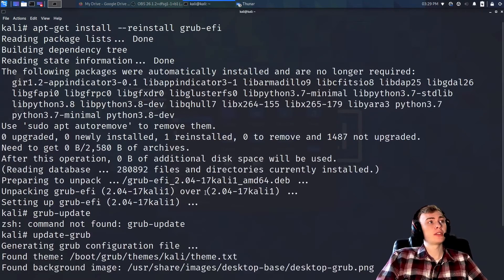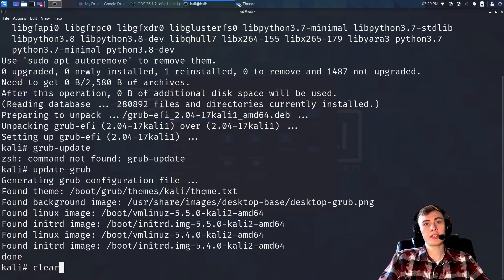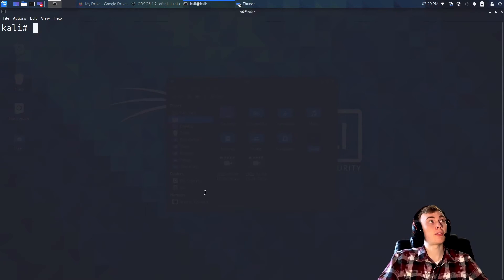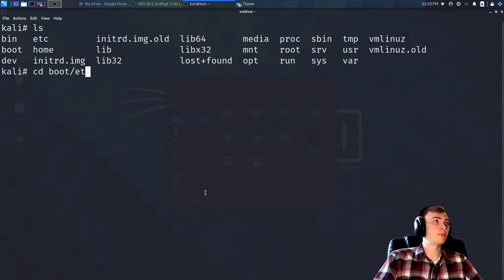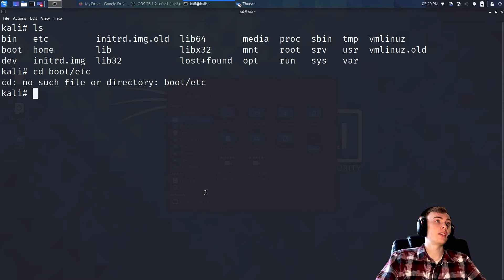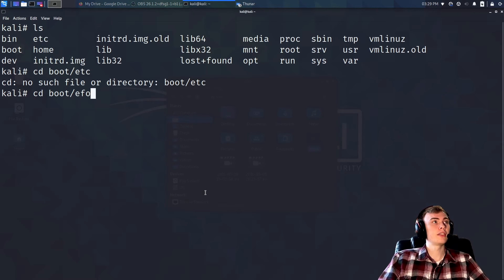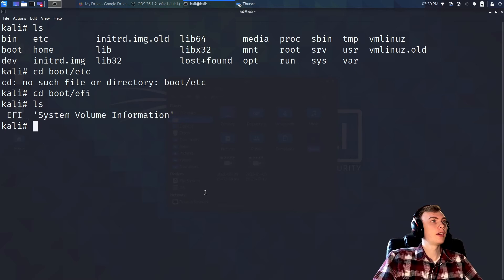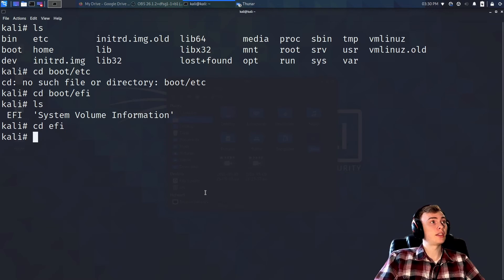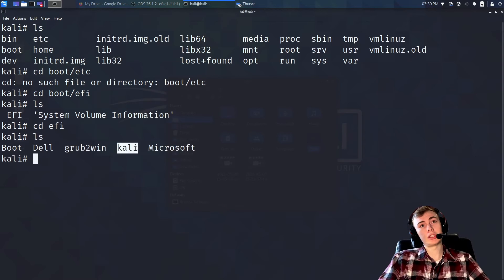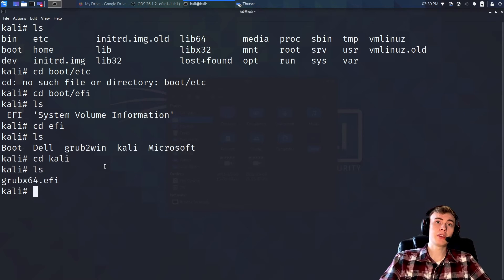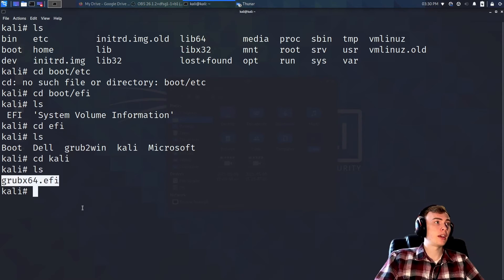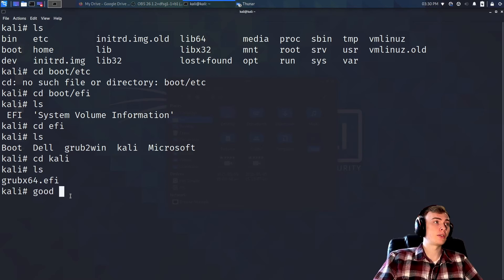After doing this, we want to check that in the EFI partition it's actually installed. This will be located in `/boot/efi`. You should be able to `cd` into the EFI directory and see a Kali folder. This means we'll be able to copy our grub config to the boot menu, and inside that folder you should see that the grub EFI file has been created.